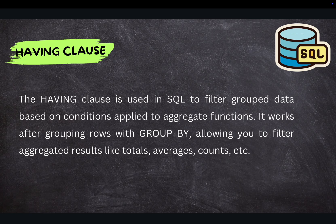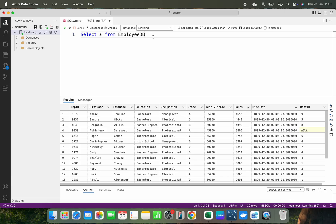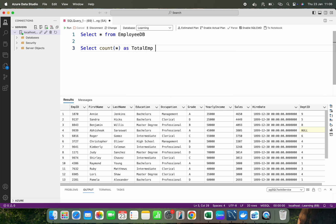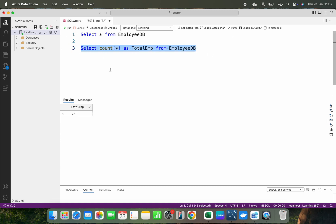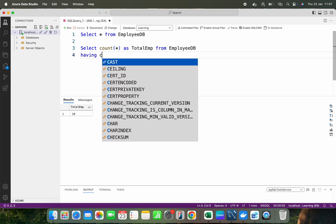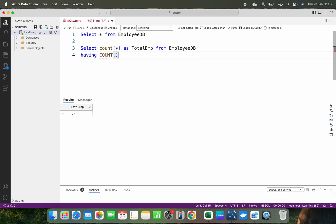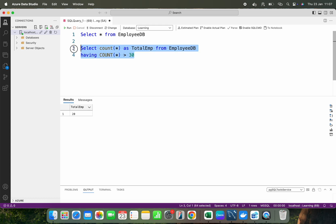I will give you lots of examples to understand the HAVING clause. Here I have information related to the employee table. If I want to show how many employees we have as total employee from employee DB, it is working fine. But if I want to filter — for example, using HAVING clause with COUNT(*) greater than 30 — I can check whether we have 30 records in this employee DB. With HAVING clause applied, I'm not getting any information, meaning we have fewer than 30 records.